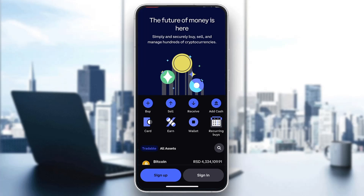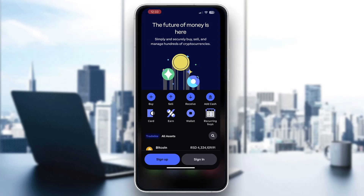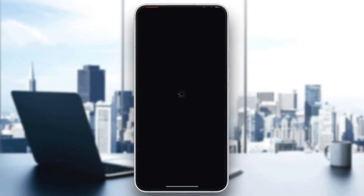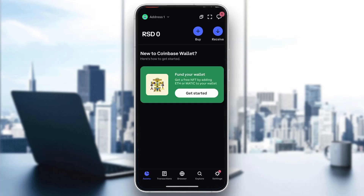From the account you want to withdraw bitcoin from, after signing in you want to go into the Coinbase wallet. You'll be greeted by this Coinbase wallet right here where you can see all the options you have, such as buying, receiving crypto, and so on.